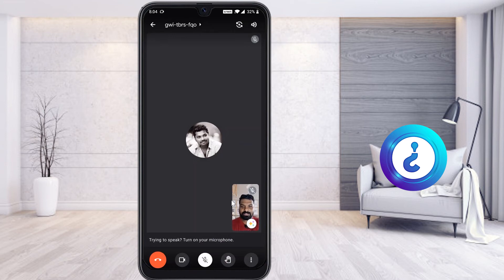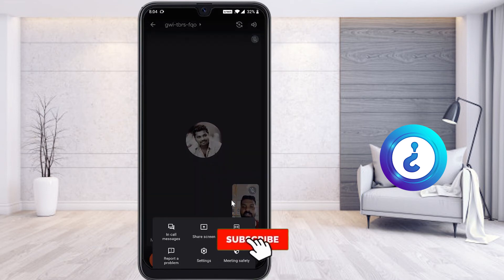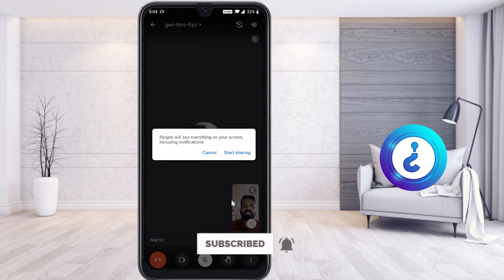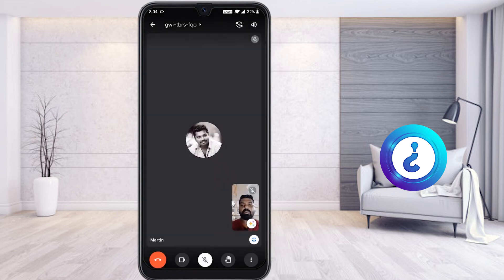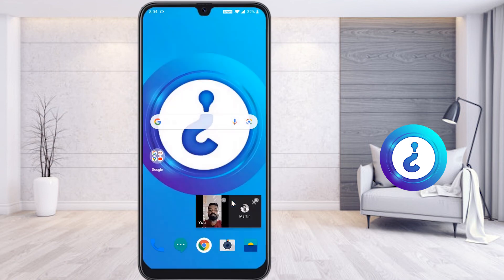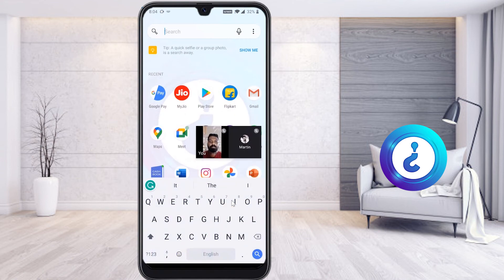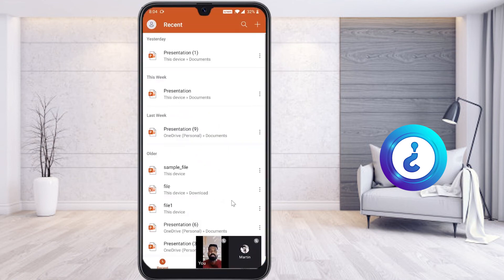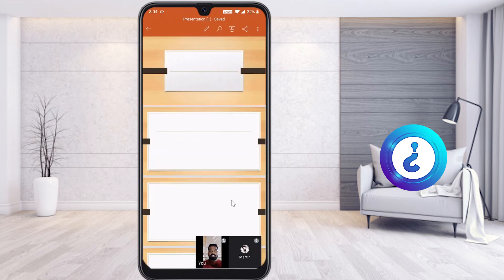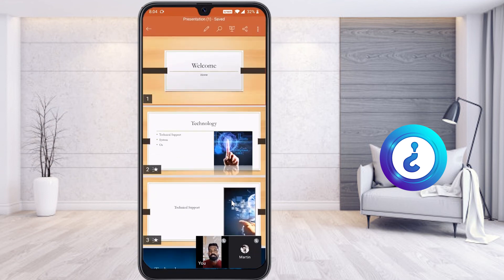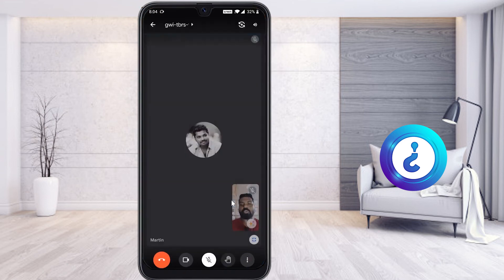Now I would like to share my screen. I click the Share Screen option and then Start Screen Sharing. Once screen sharing is started, whatever you share — such as a presentation — will be displayed in your students' view. Everything you are presenting will be visible to all participants.